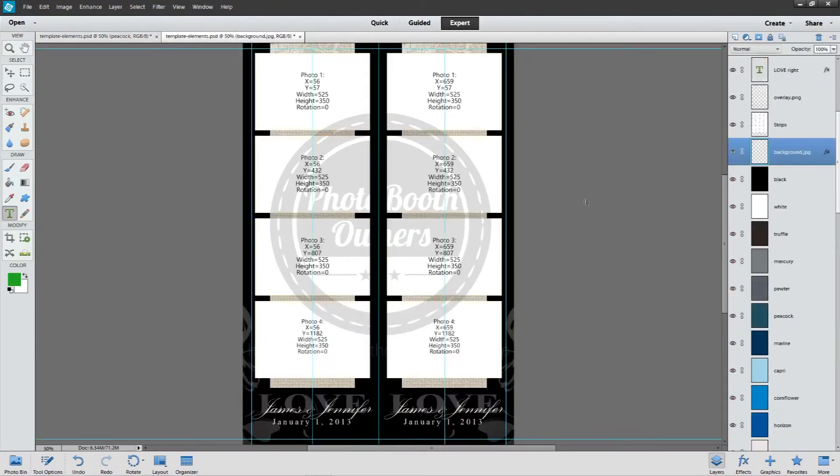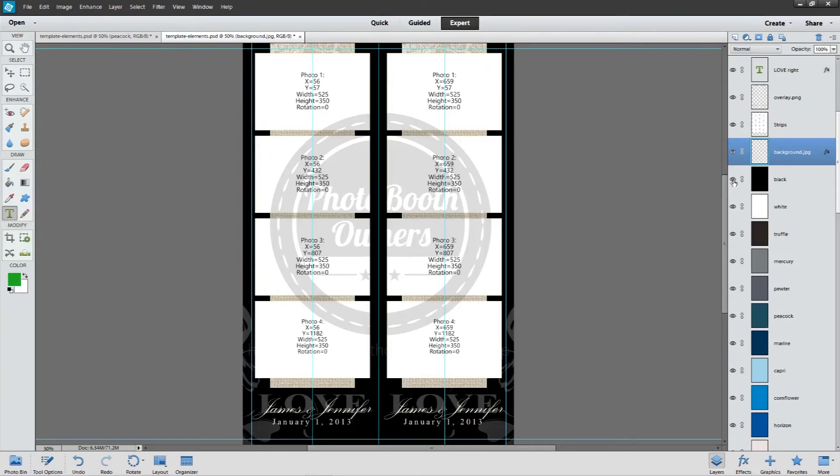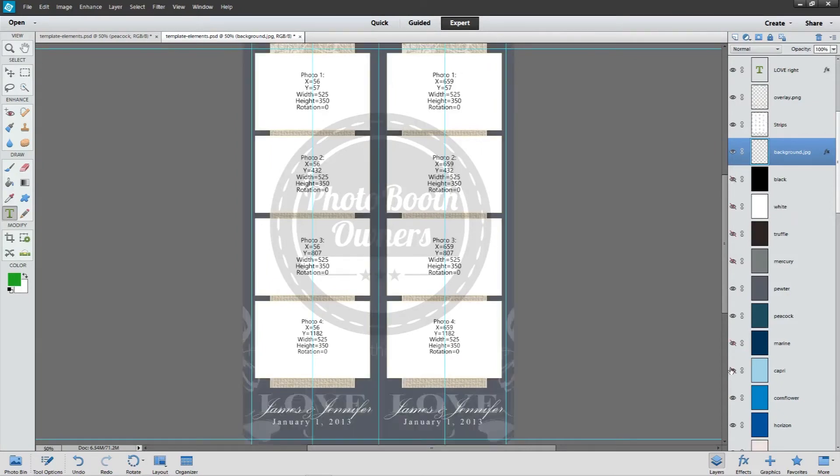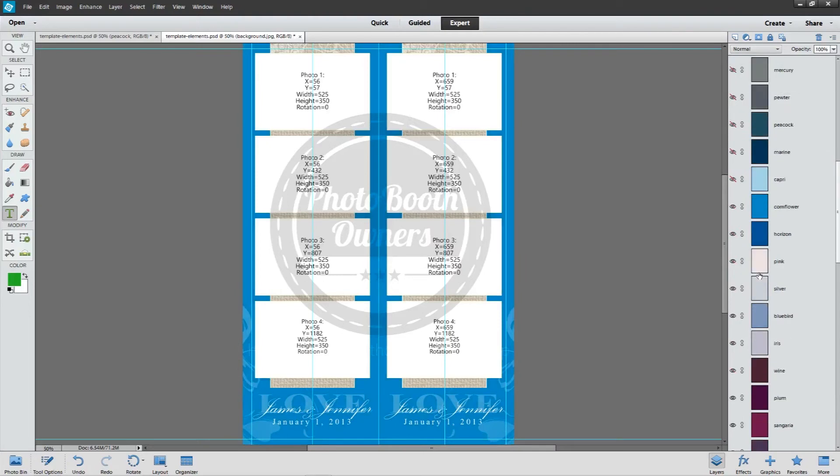We have other very popular designs such as our Striped Elegance set. Same thing, we can change the colors in just a few clicks.